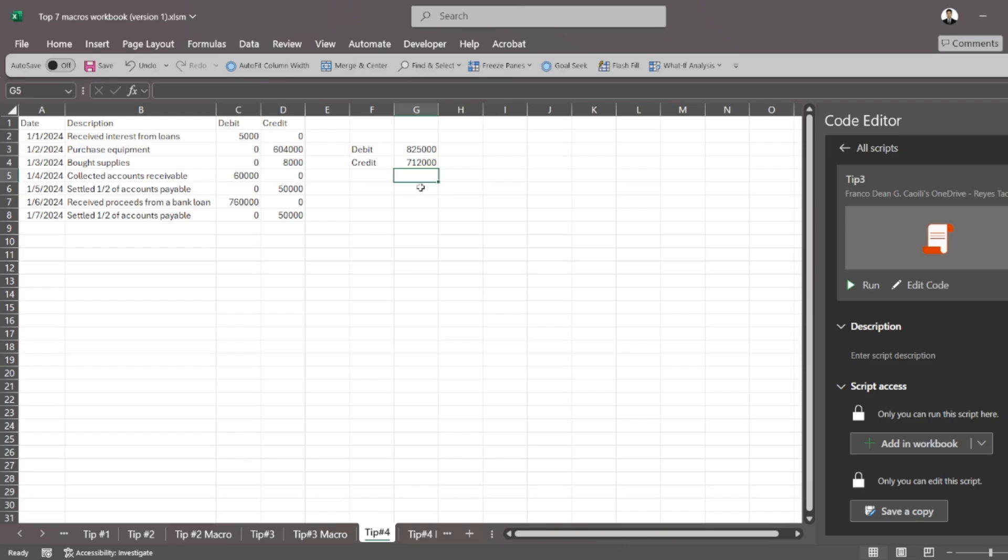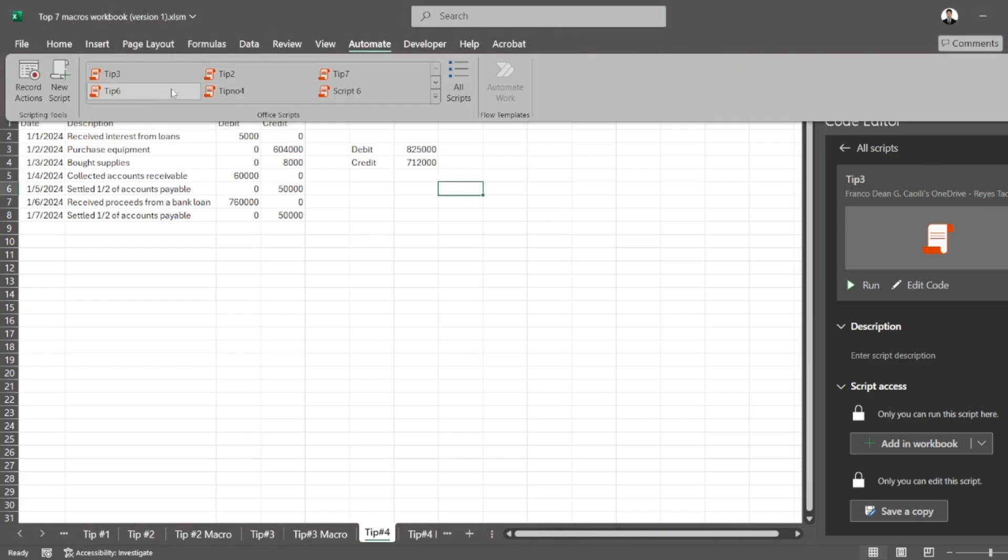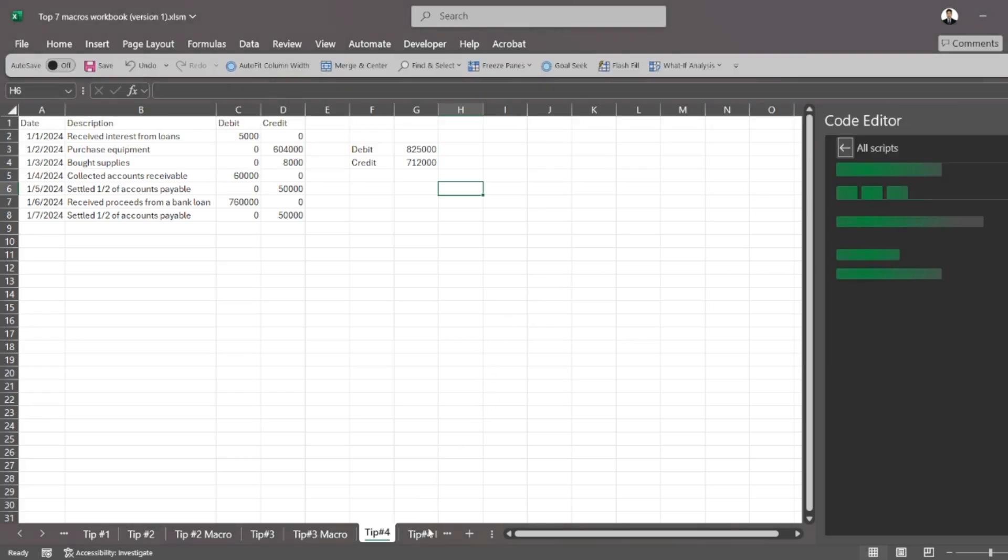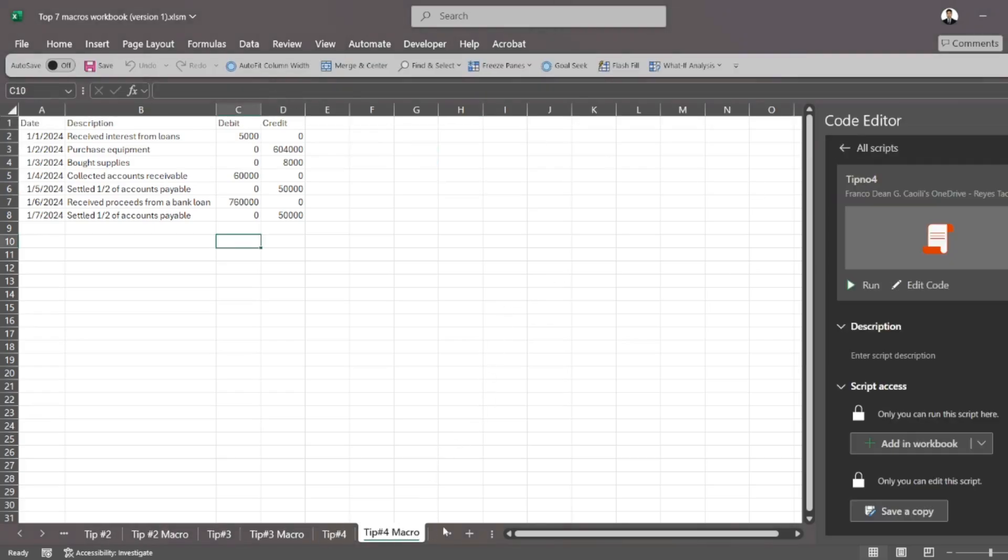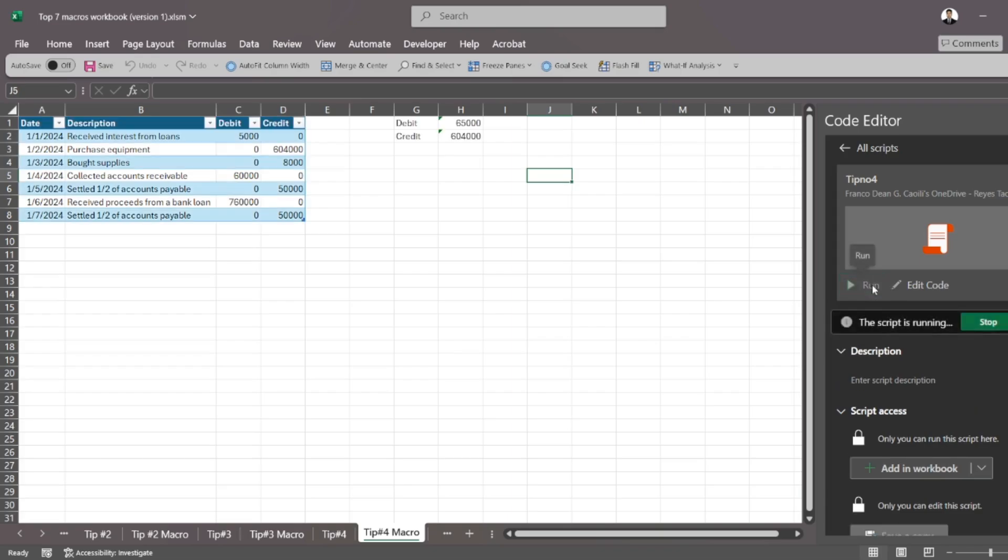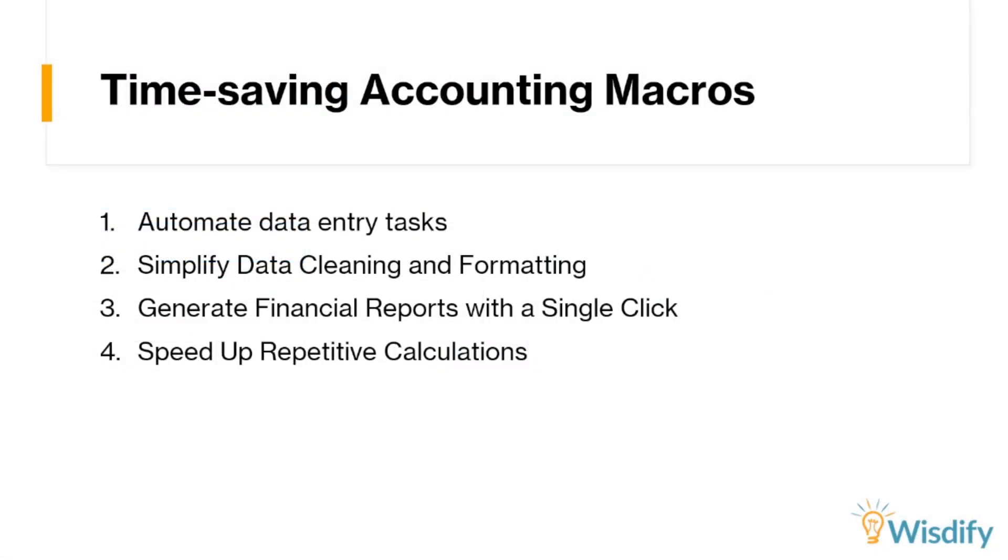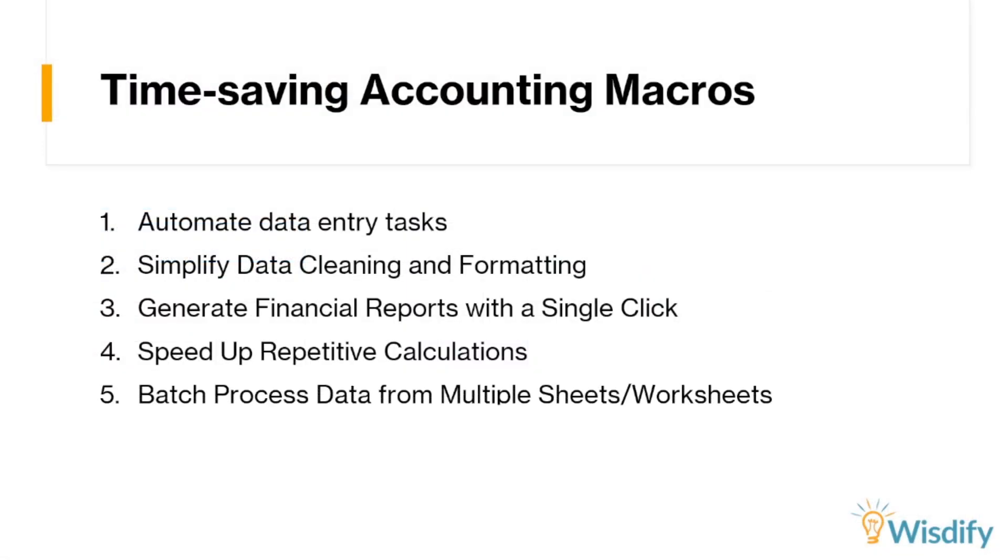And, you know, this is something that you can run through another script. I have tip number four here. Instead of doing all of that, I can just run this, get that done in a second. So now if we're talking about speeding up repetitive calculations,